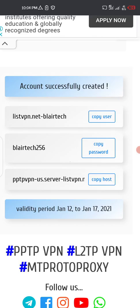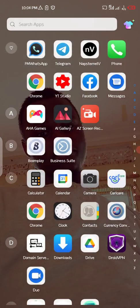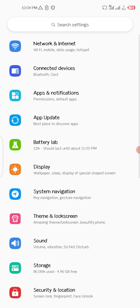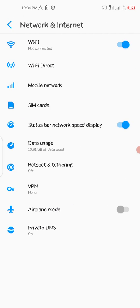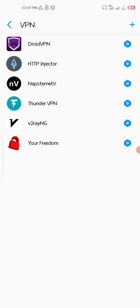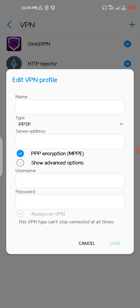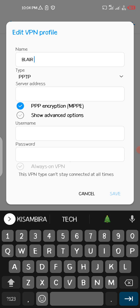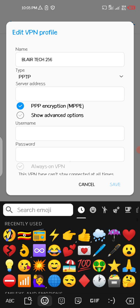Go to Settings, then go to Network and Internet, then VPN, then click on the plus button. Put a name for your VPN — I'll call it 'Blatek 256.'